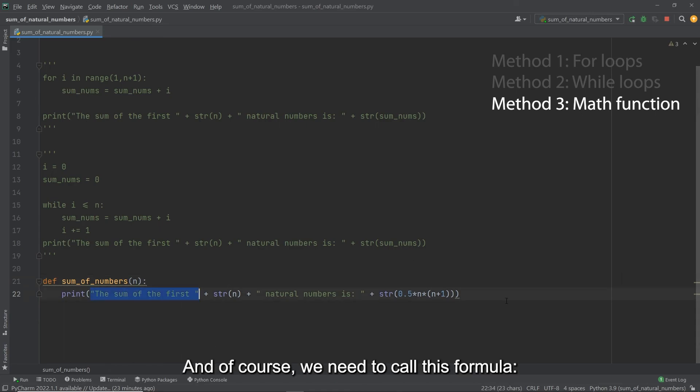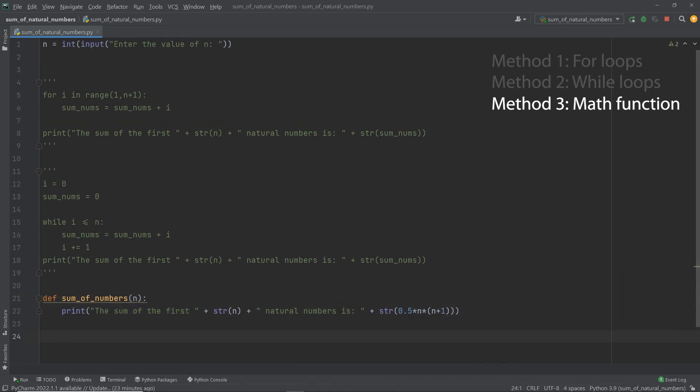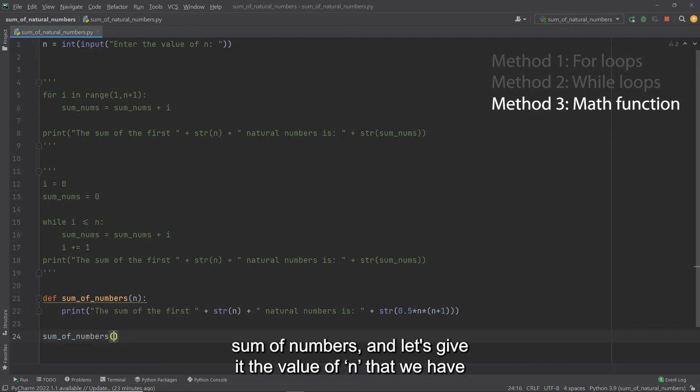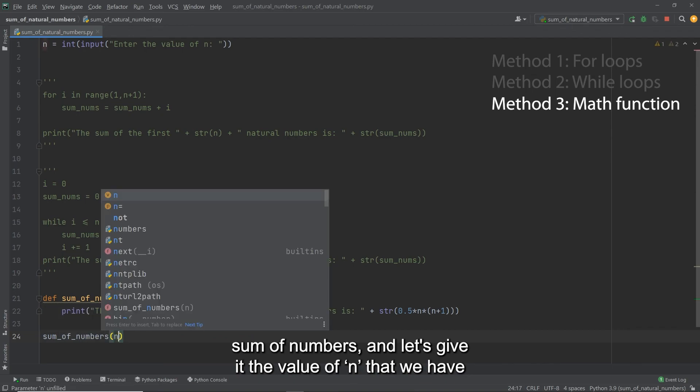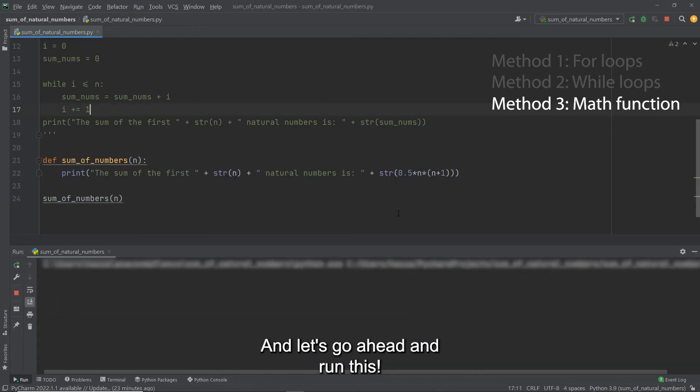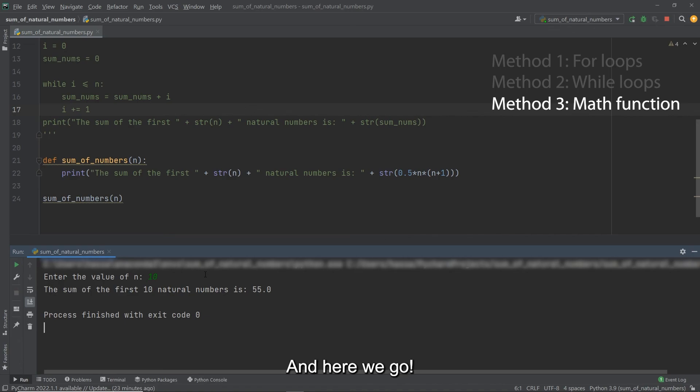Okay, and of course, we need to call this formula sum of numbers. And let's give it the value of n that we have captured from the user's input. And let's go ahead and run this. Let's type in 10. And here we go. That is the correct answer.